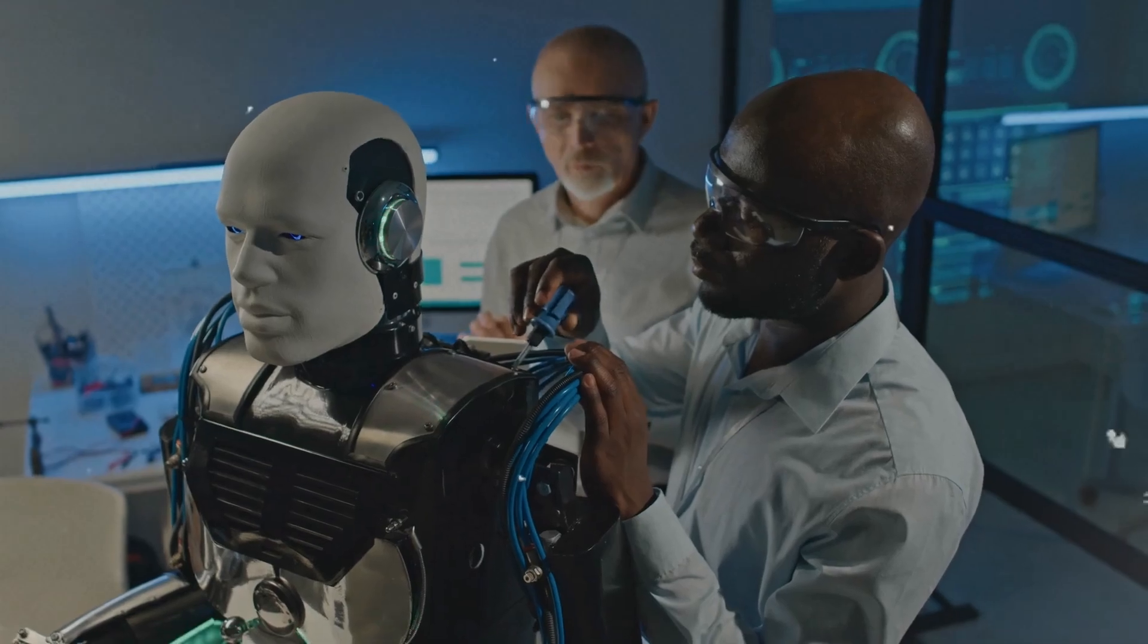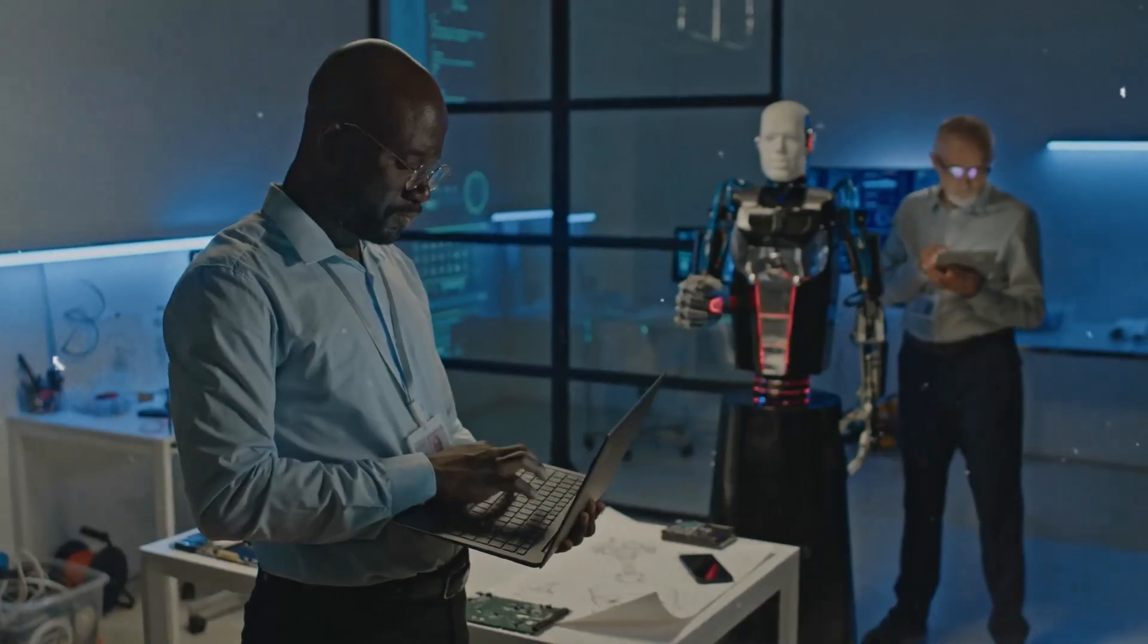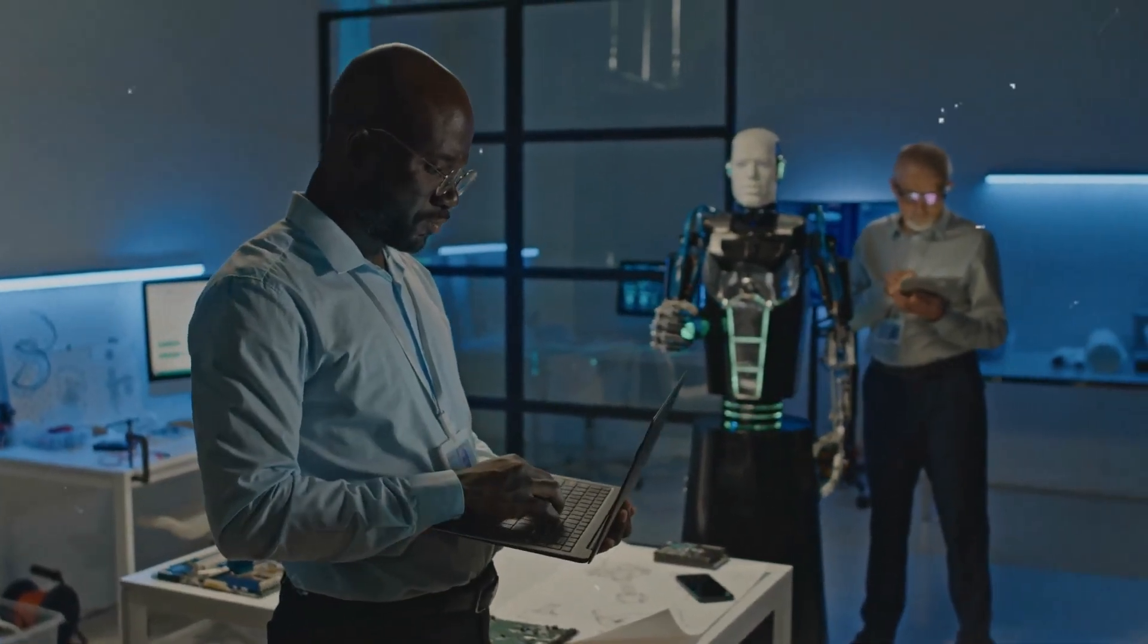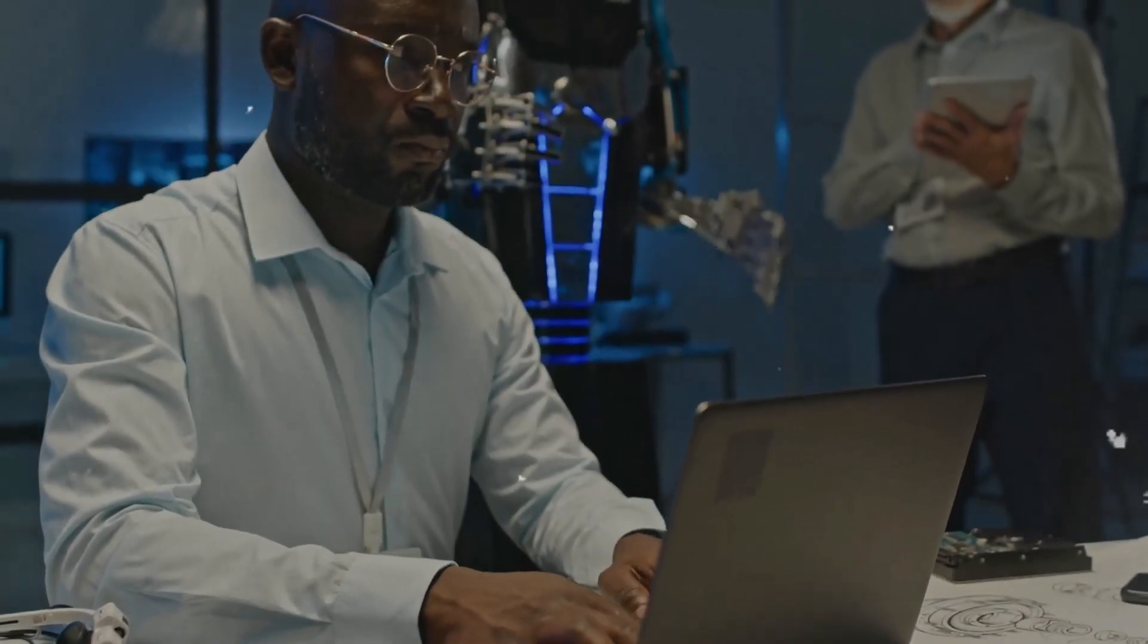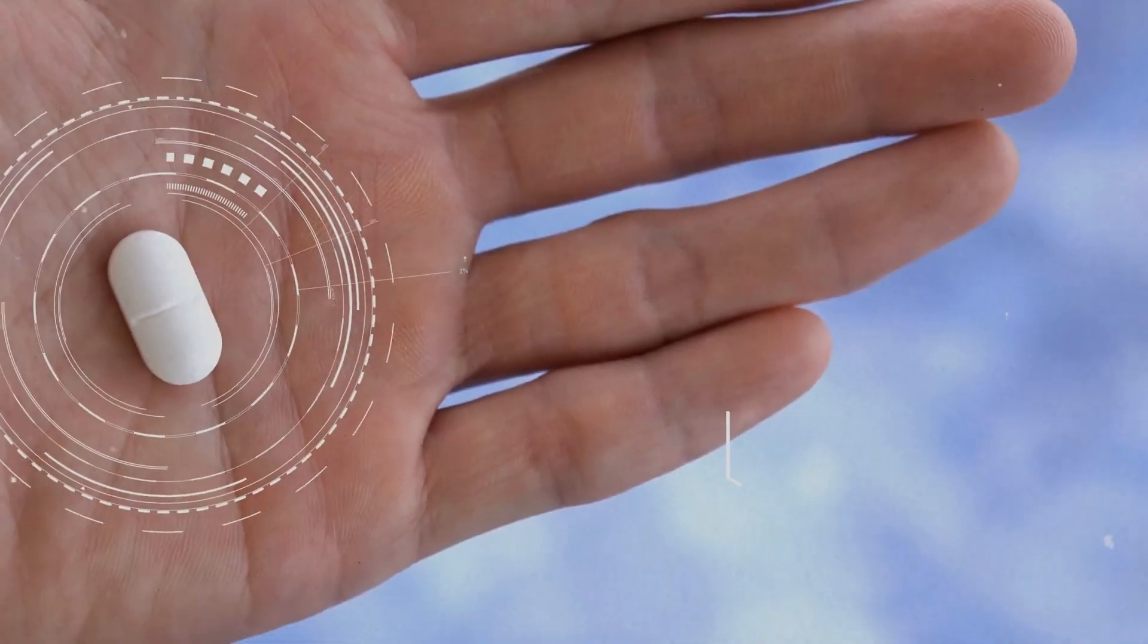One such area is scientific discovery, where Stargate's processing power could hasten research by simulating intricate phenomena and analyzing extensive datasets, potentially yielding breakthroughs in fields like medicine and materials science.